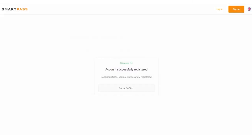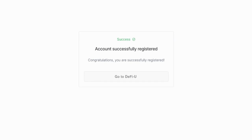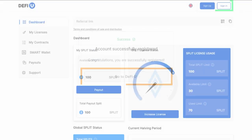Ready. You have successfully signed up for the SmartPass. To go to the DeFiU website, click go to DeFiU.